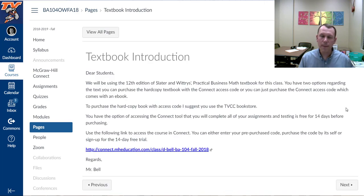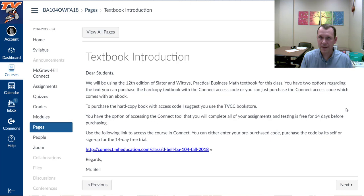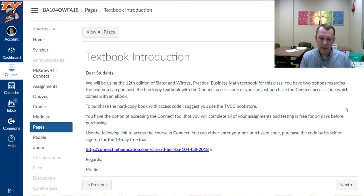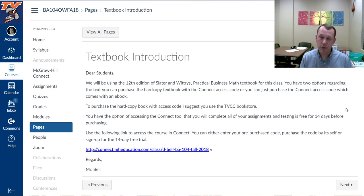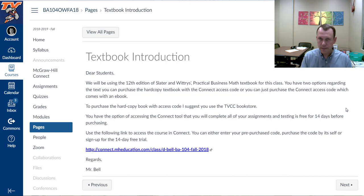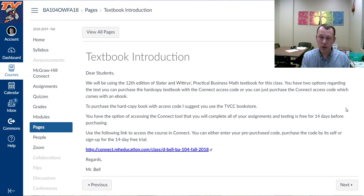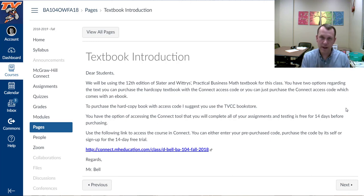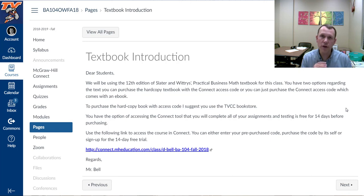Let's talk real quick about the textbook. The textbook for this class is the Slater-Wittree Practical Business Math Procedures Textbook, 12th edition. With the textbook, you're actually going to need the access code for the Connect tool. That's where you're going to do all of your assignments and exams.